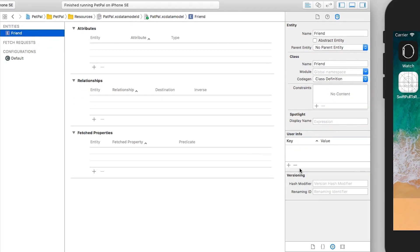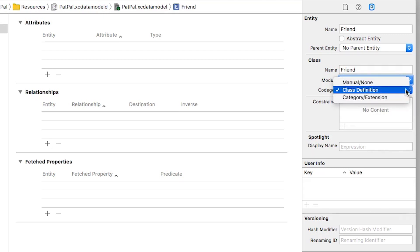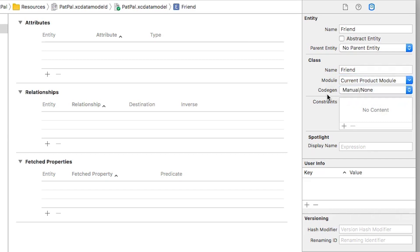First thing I'm going to do is set the current module. So under this Module, under the Class here, I'm going to select Current Product Module like so. Next I want to set the code generation. Right now we have Class Definition, I'm going to set this to Manual/None. Essentially what the code gen does is create our code for us, and we're going to manually kick off that process.